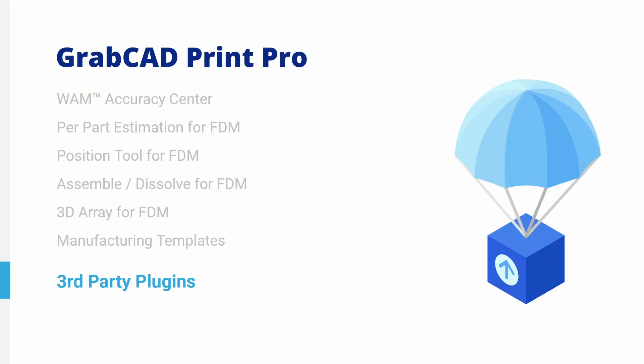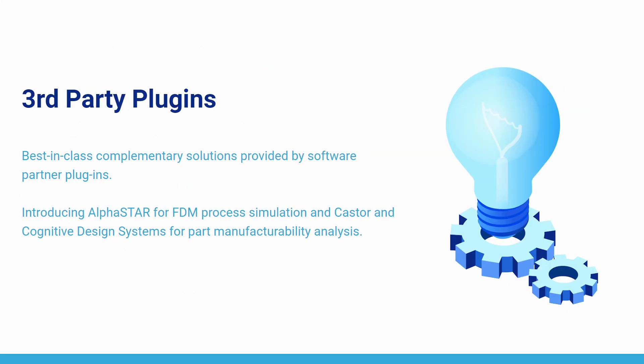Third-party plugins. Best-in-class complementary solutions provided by software partner plugins. Introducing AlphaSTAR for FDM process simulation and Castor and Cognitive Design Systems for part manufacturability analysis.